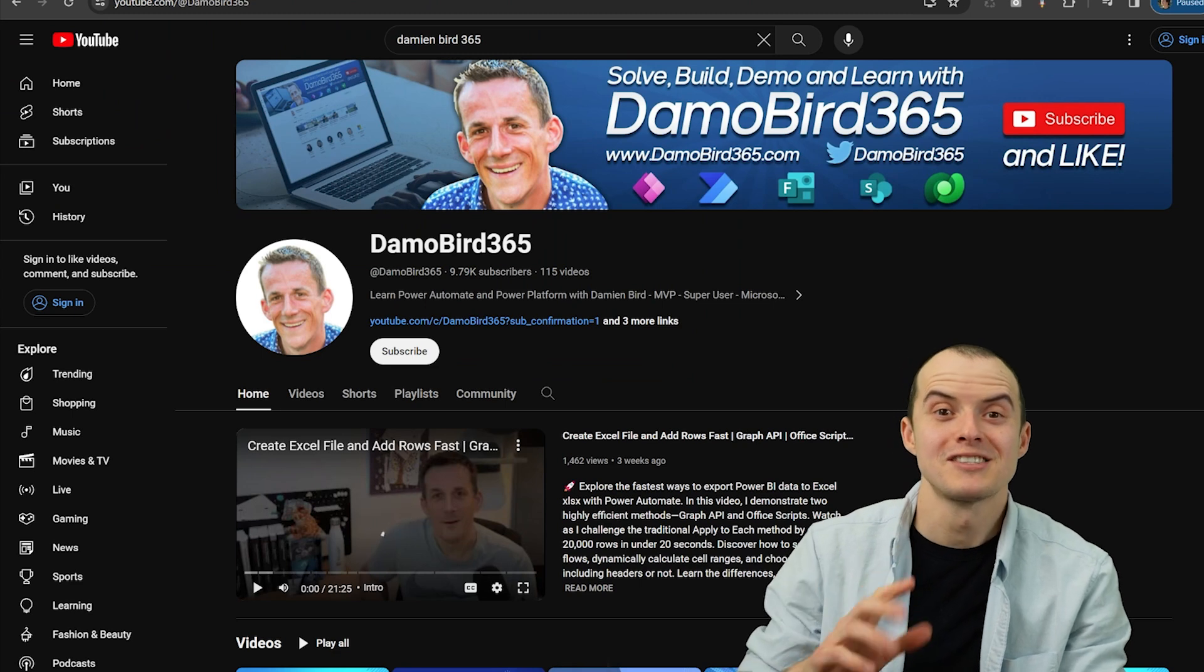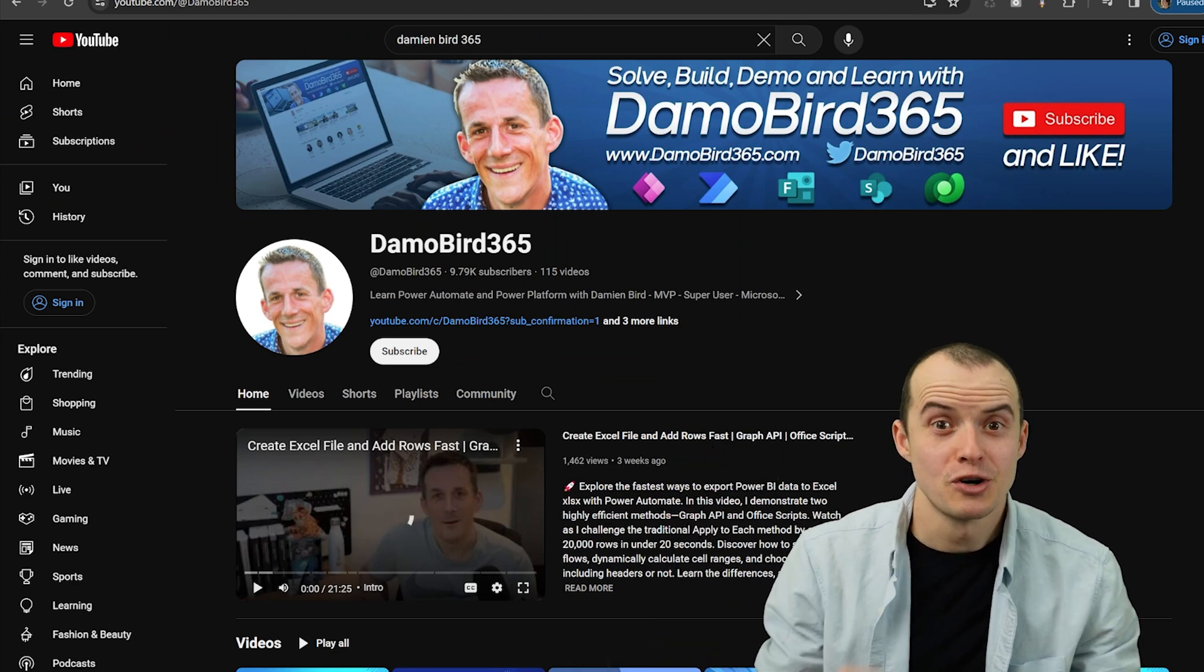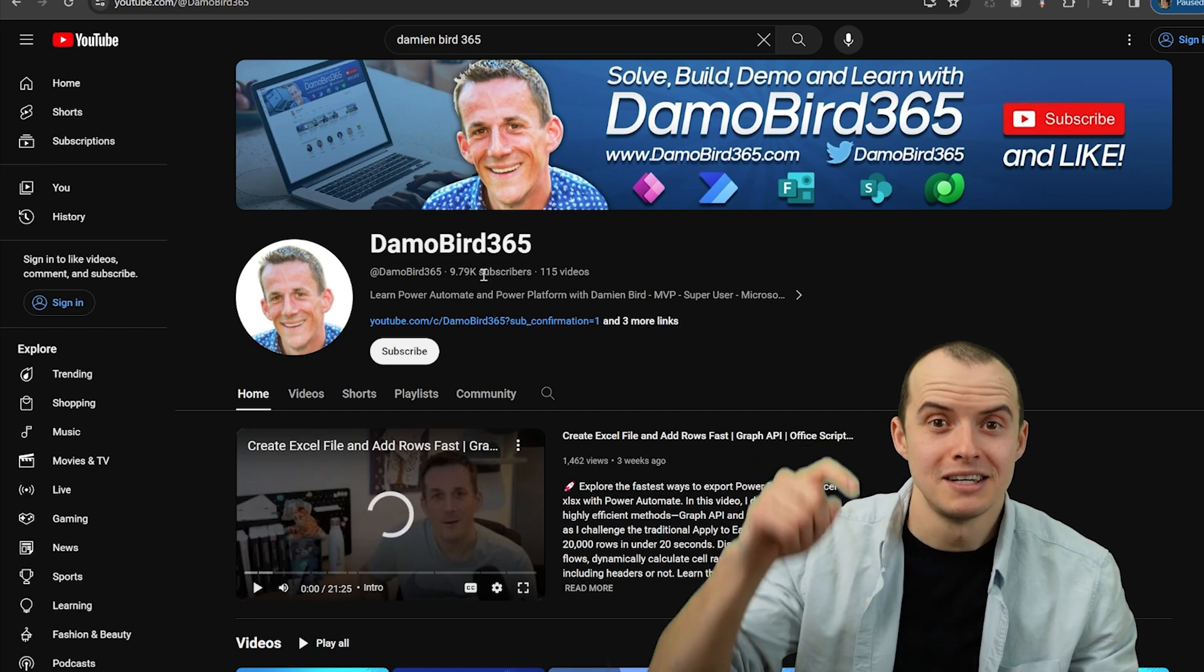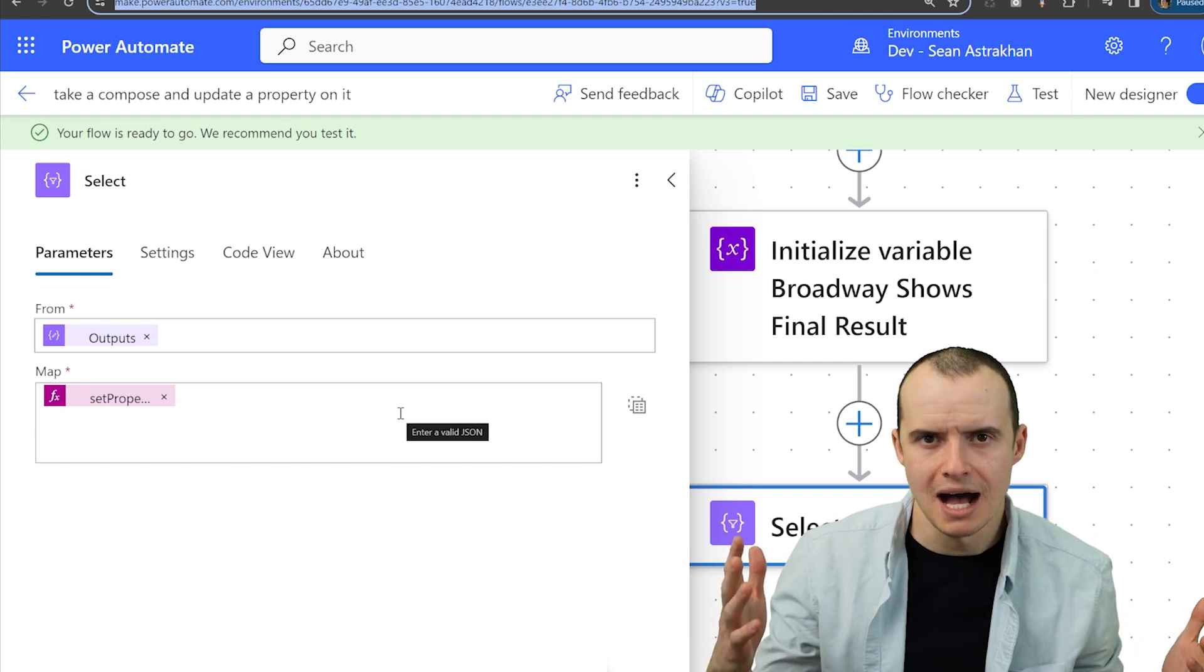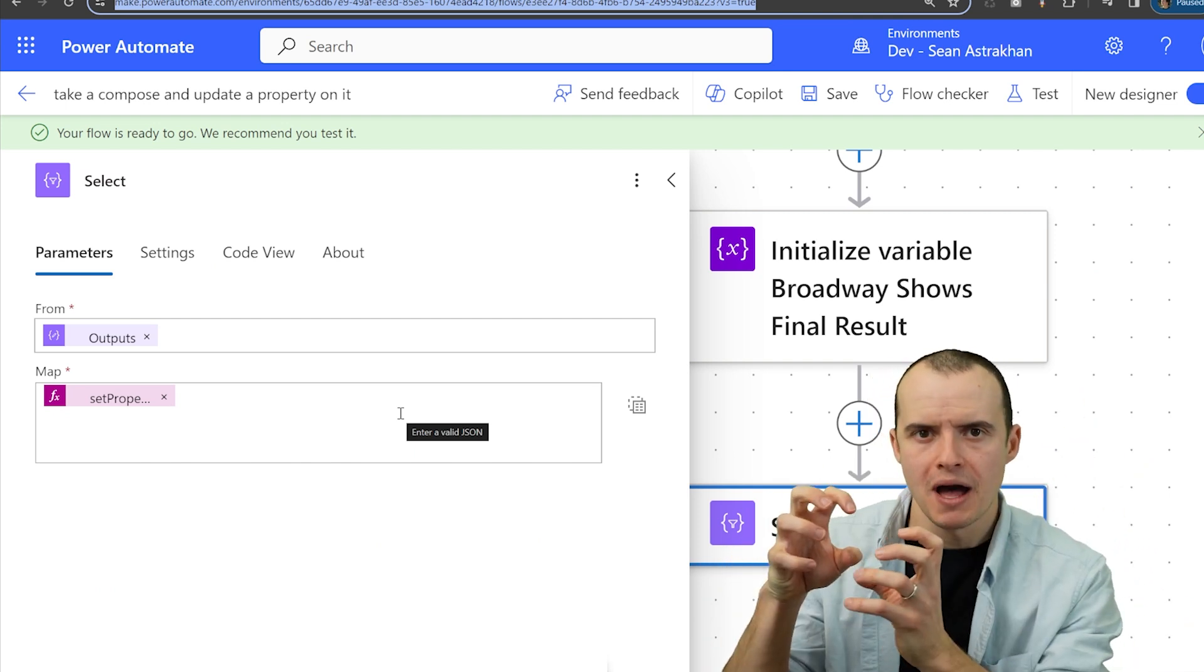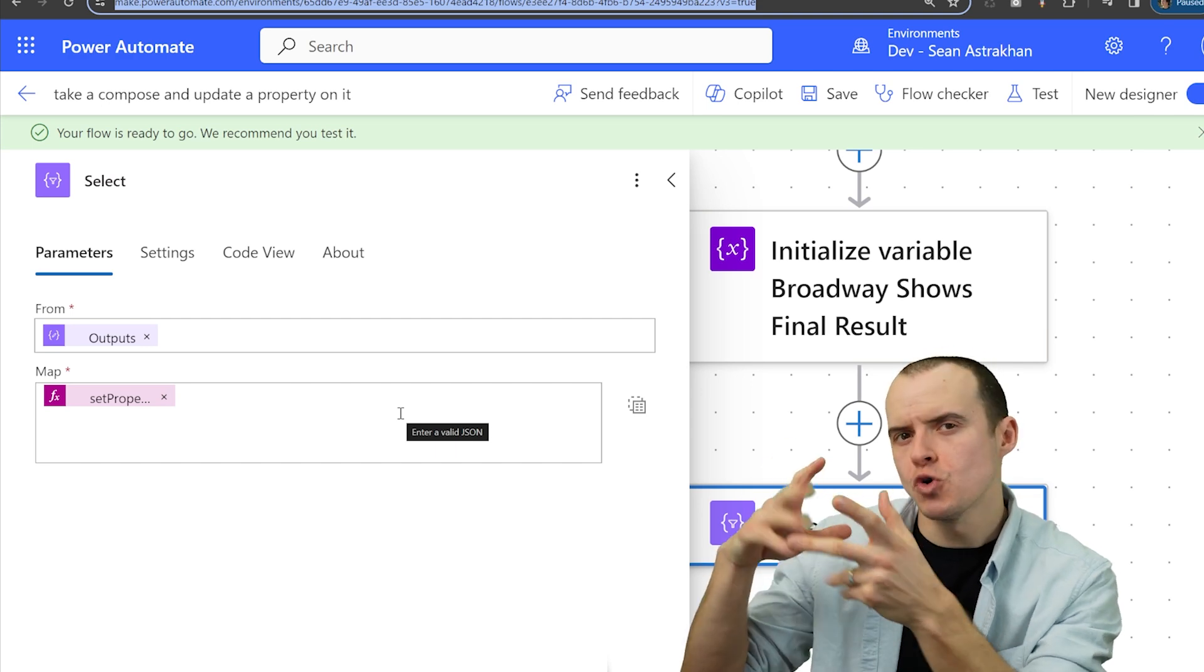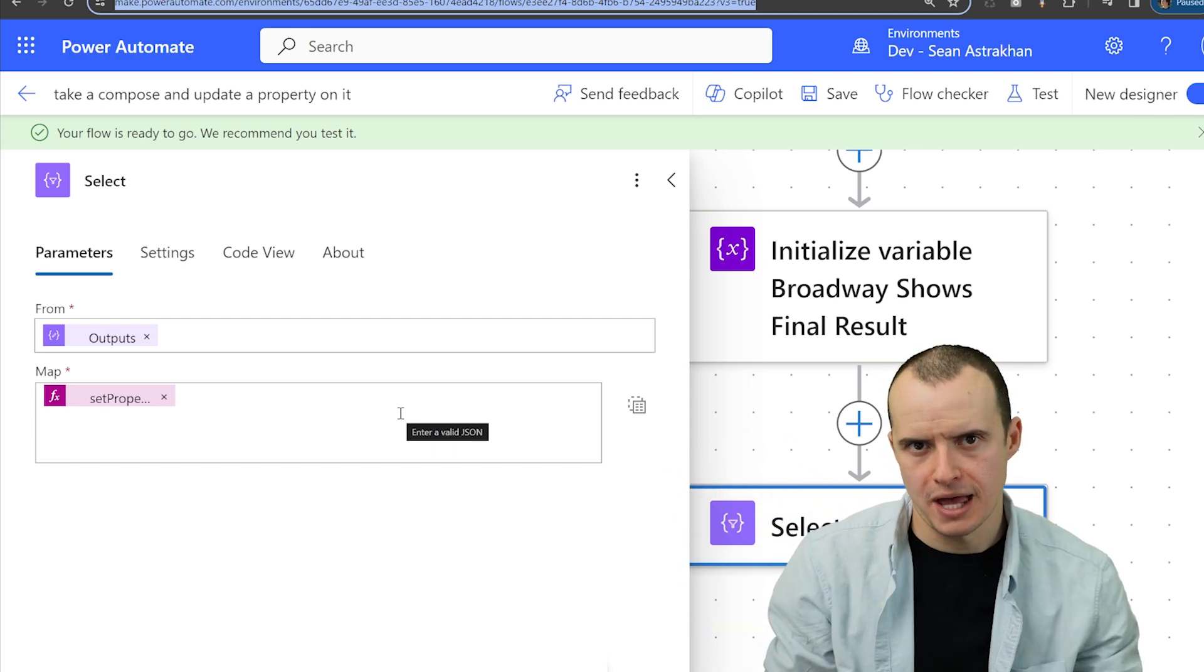Big thanks to DamoBird for originally showing me this method. Be sure to subscribe to him. He's almost at 10k subscribers. Link in the description. This method is perfect in 90% of contexts, but you may need to sometimes take out the object or the item from the list and then go do some modifications to it. Here's a way to accomplish that.